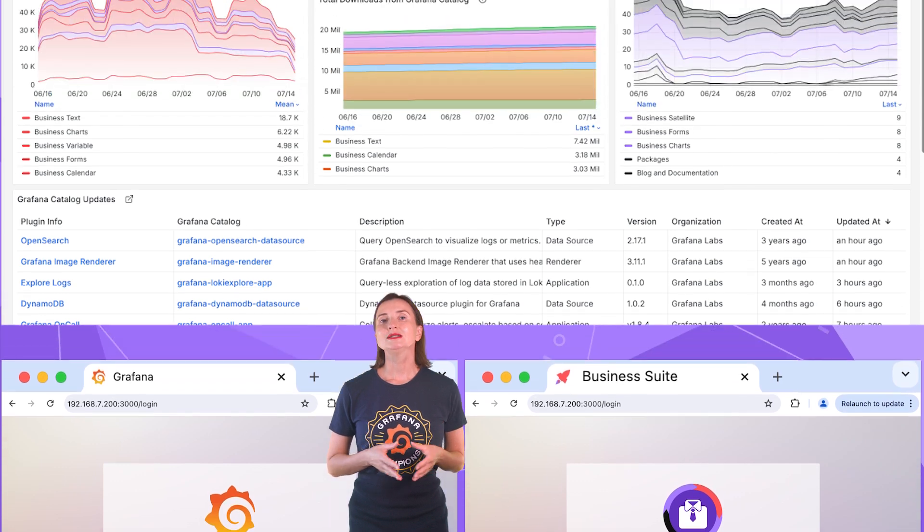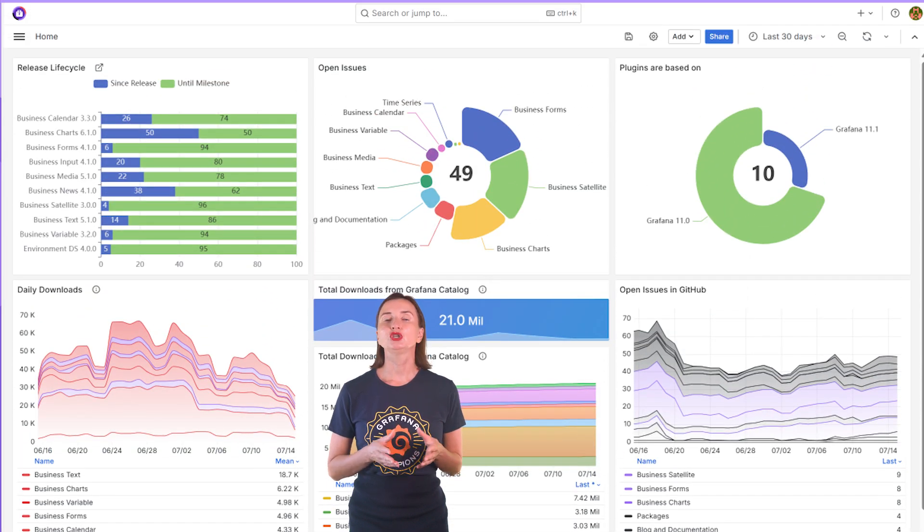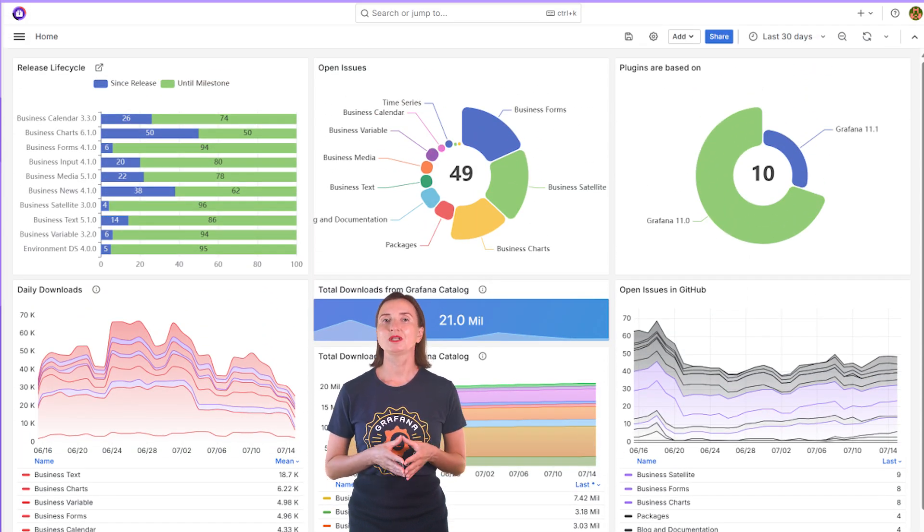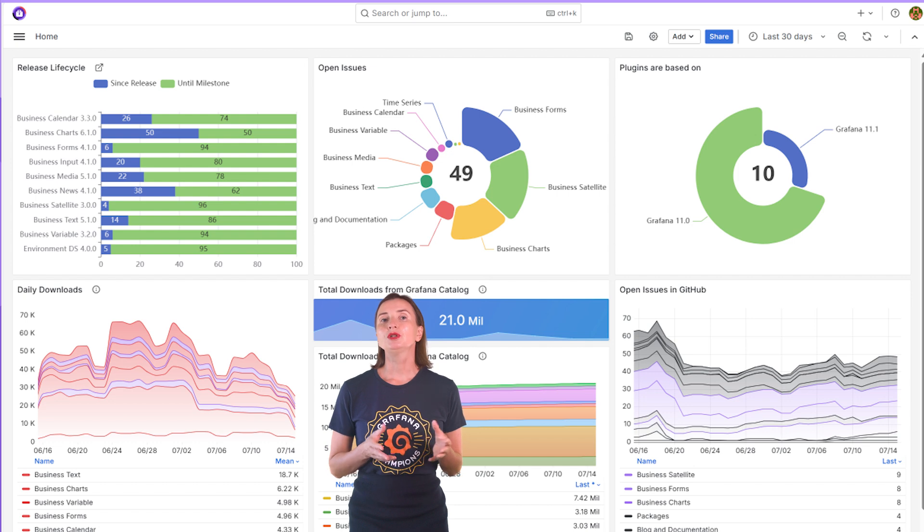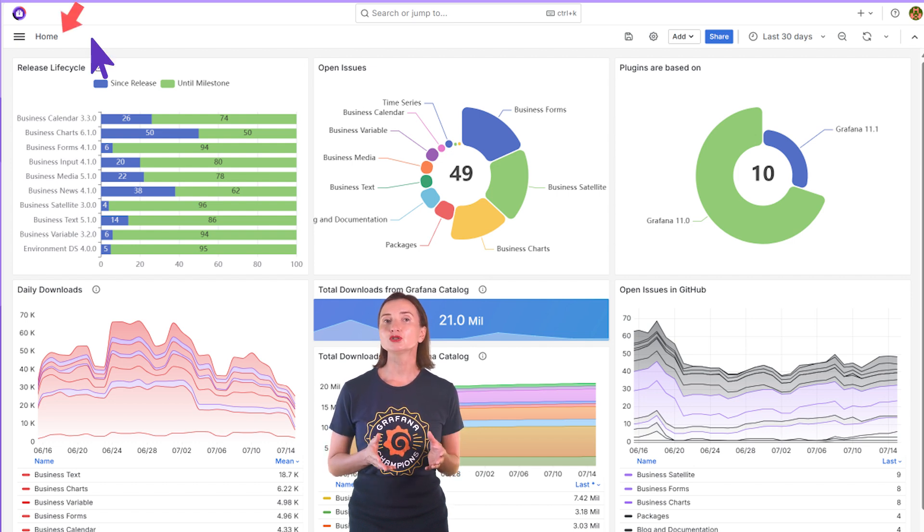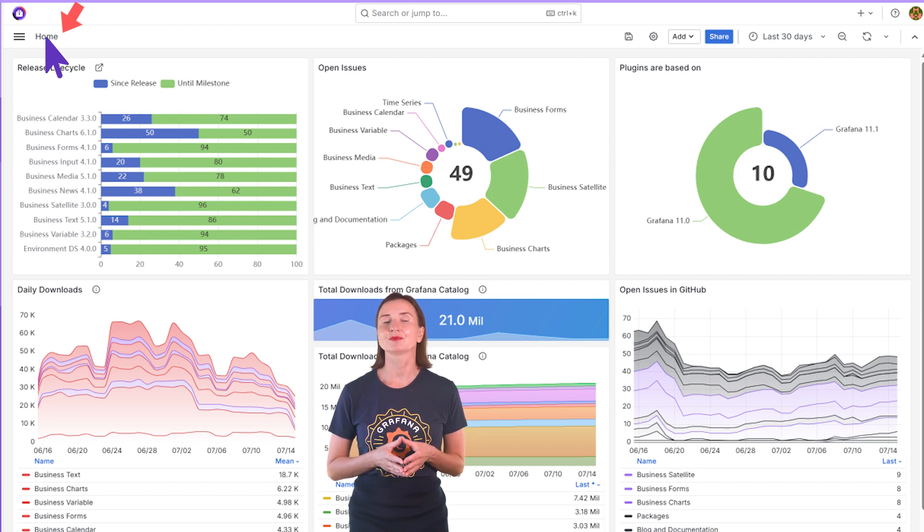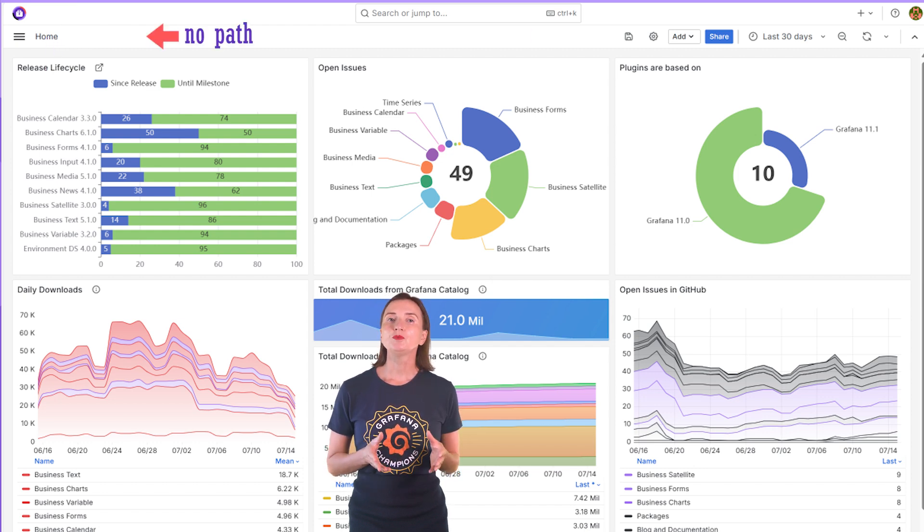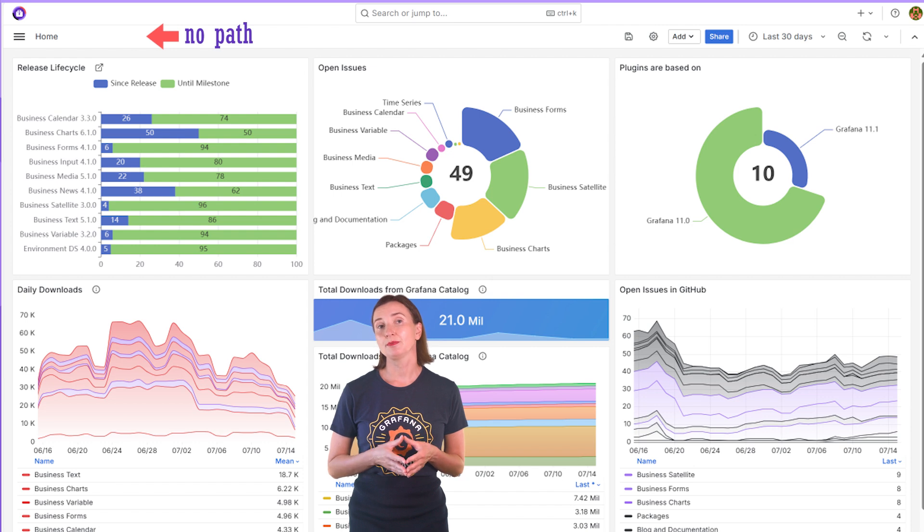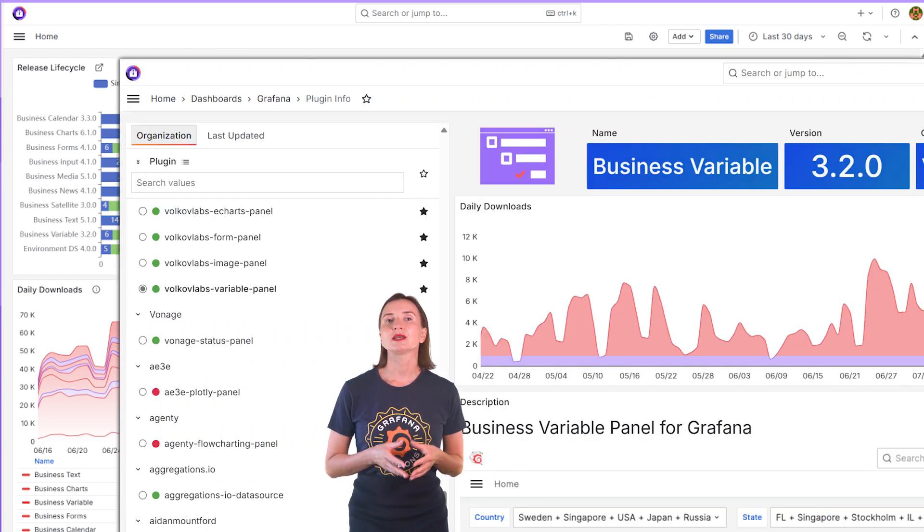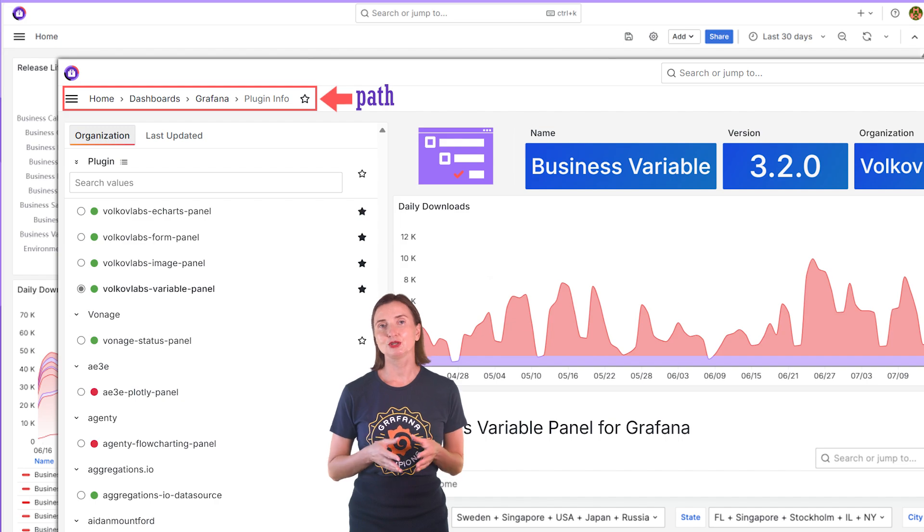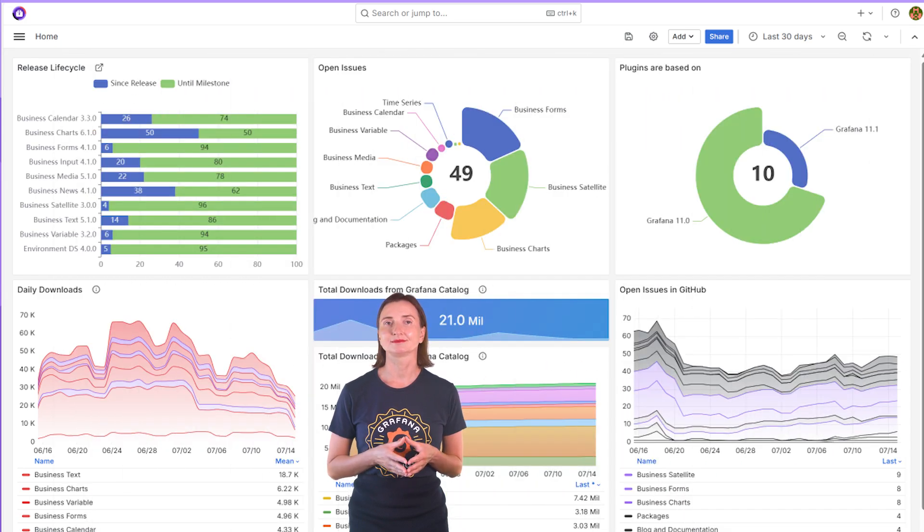Once a user passes the login page, you can direct them to your home dashboard. When the home dashboard is specified, it opens after logging and also when the user clicks on the home link here. The home dashboard is displayed without a path. The rest of the dashboards have a path, but your home dashboard looks like a starting point.